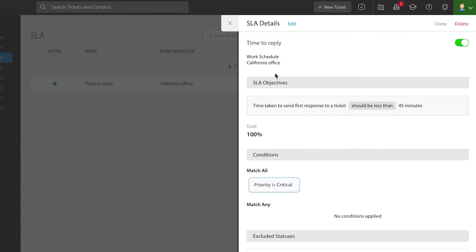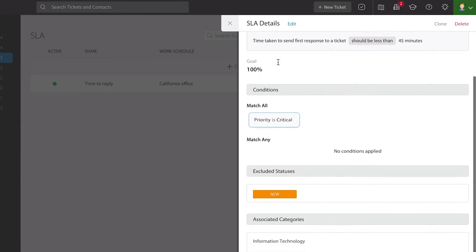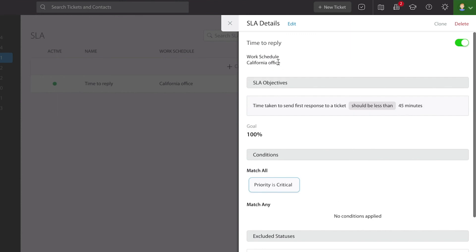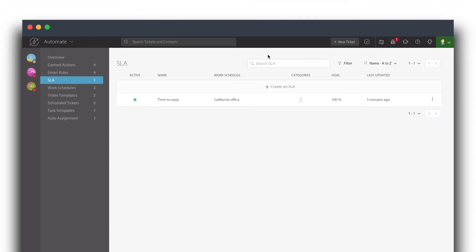So it's only going to take into account the times that that office is supposed to be working as to whether or not something is in violation of a particular service level agreement. So it's important to have work schedules if you're going to have service level agreements so that you can specify things directly when your team is supposed to be responsive so you can build that into the automation that HappyFox provides.